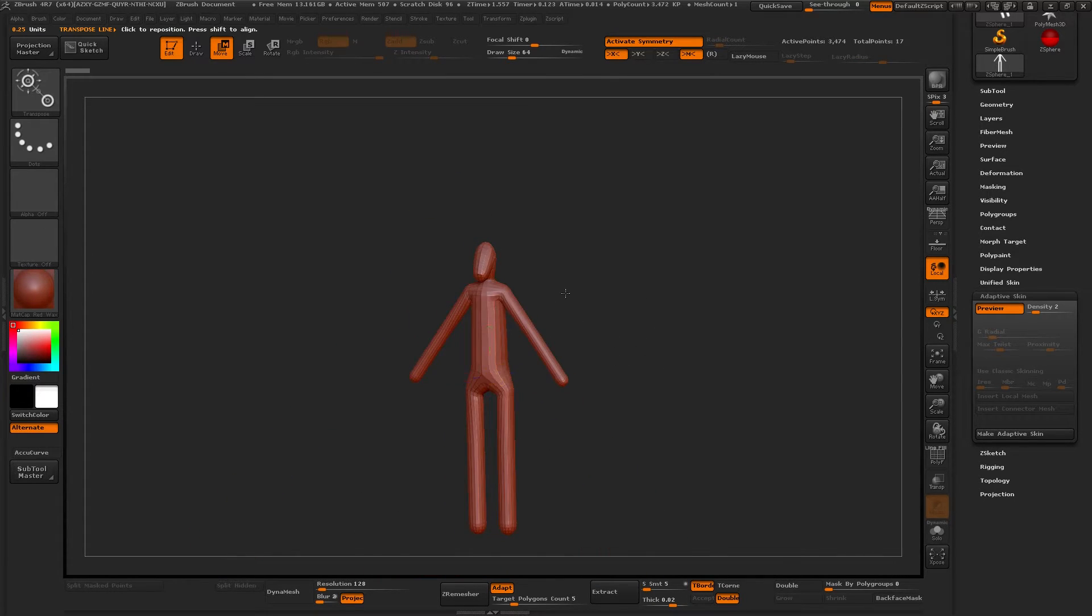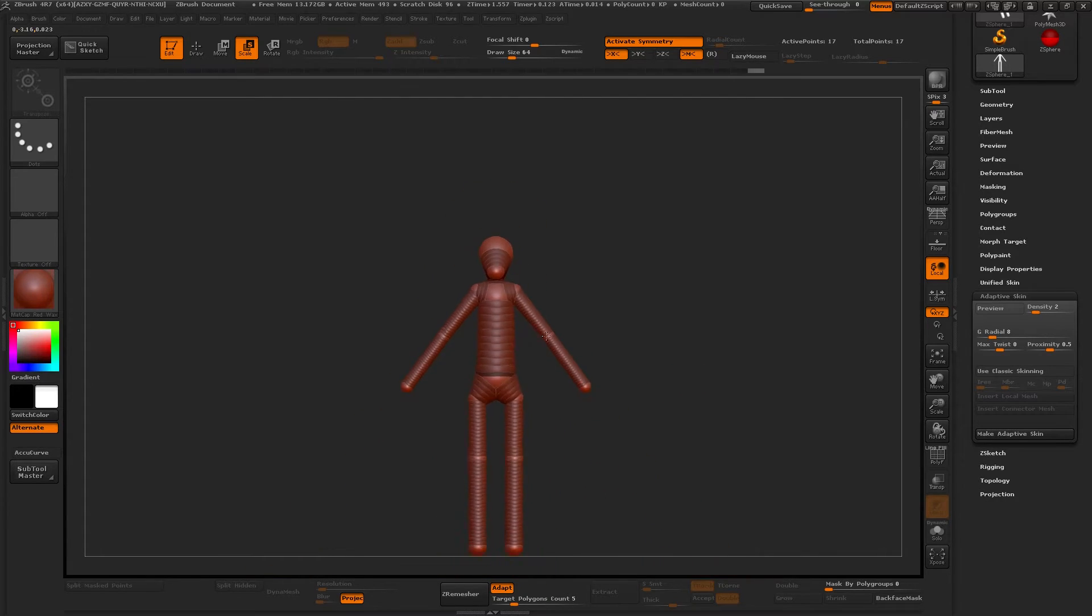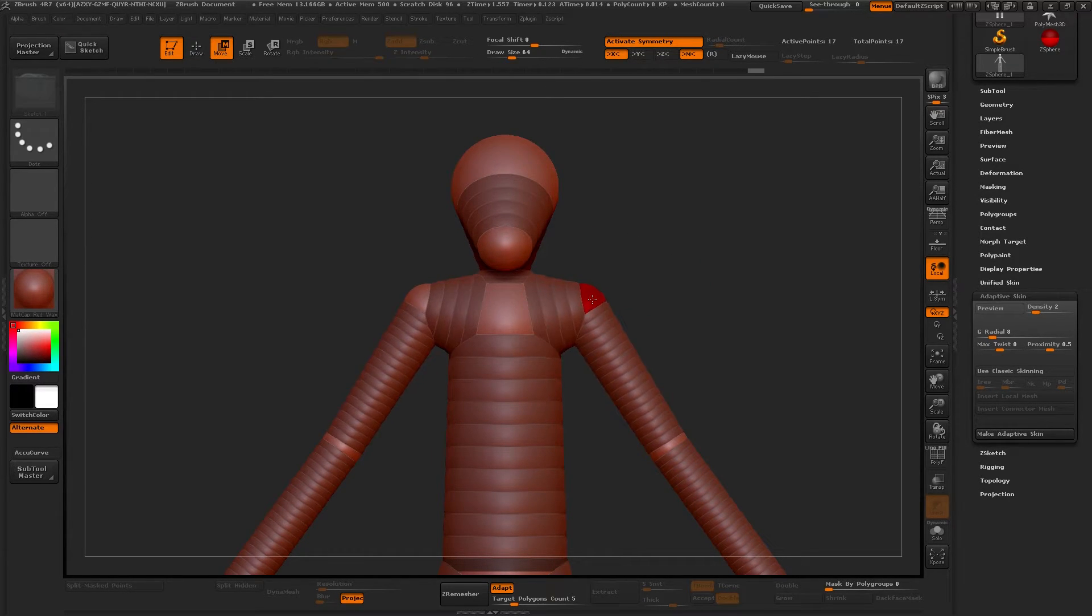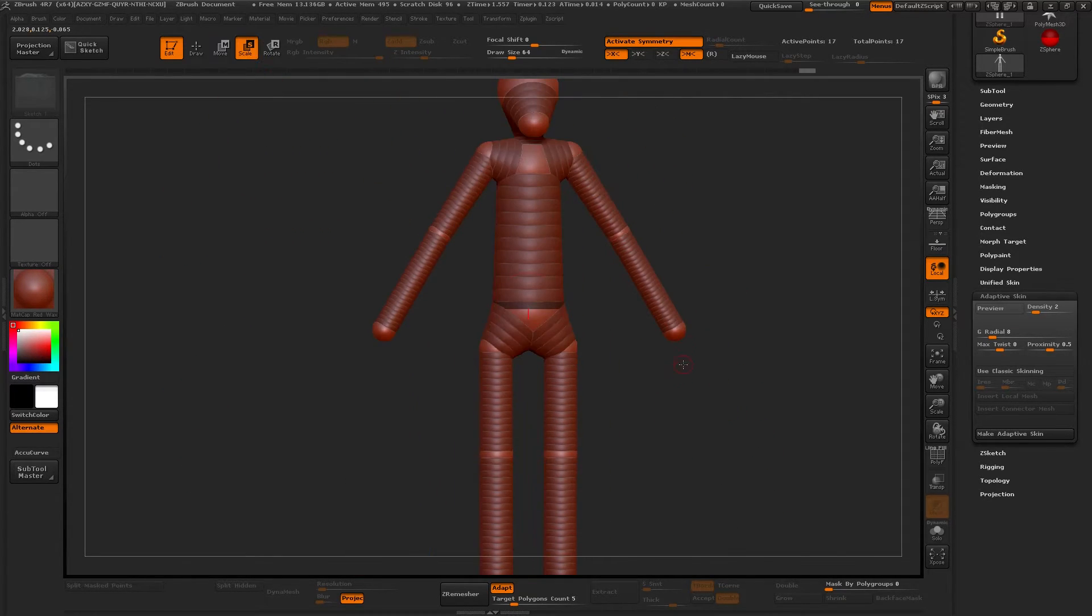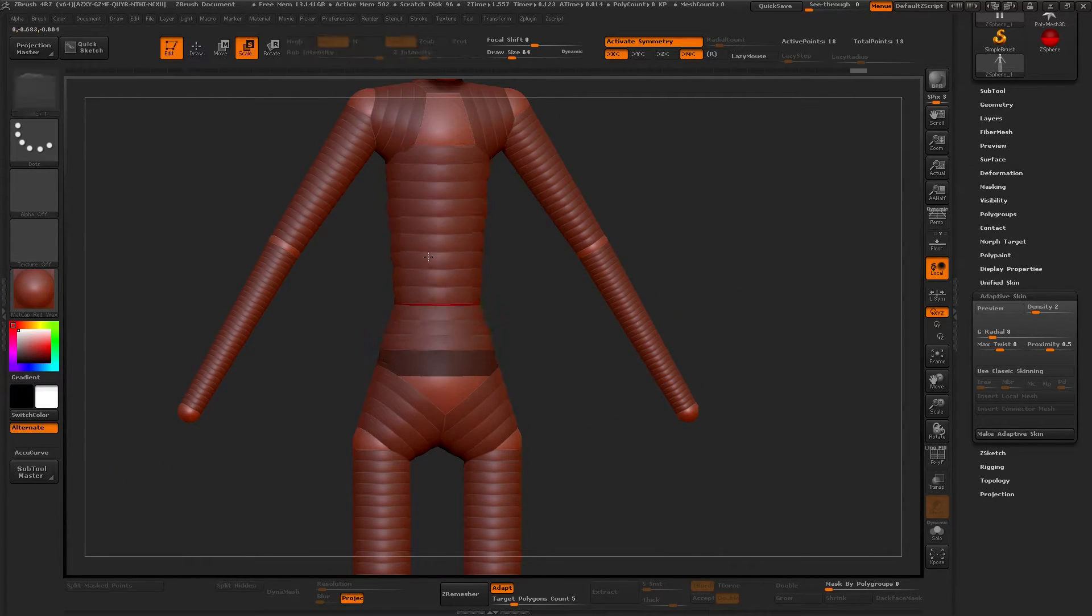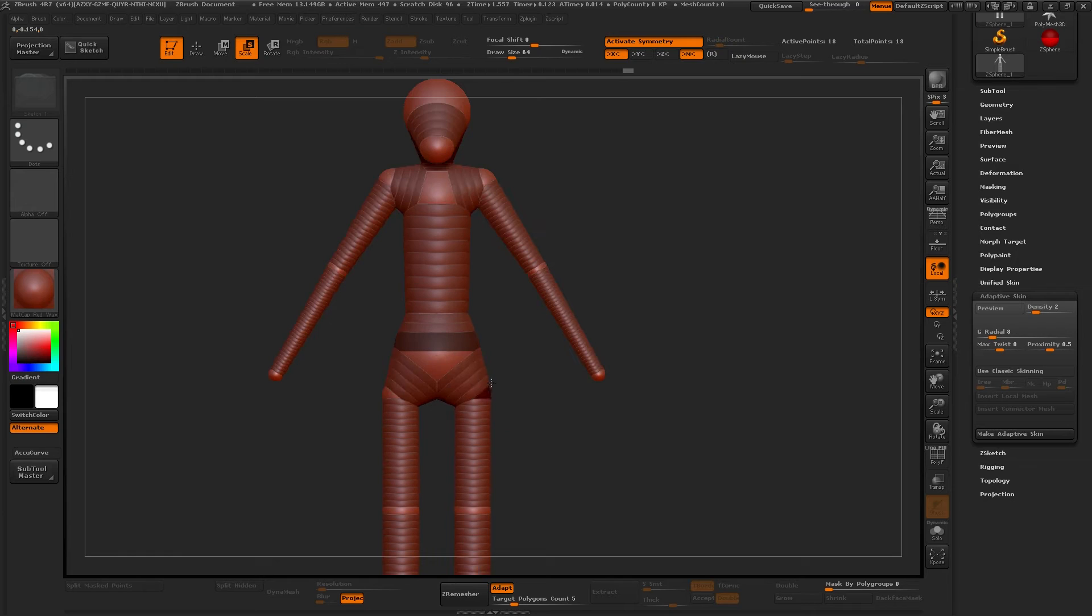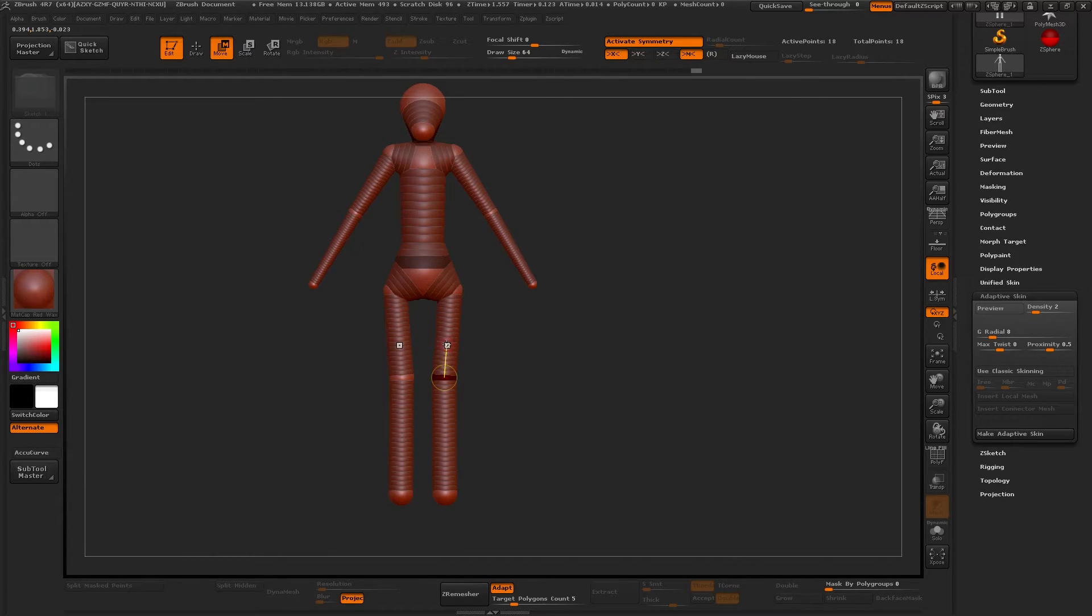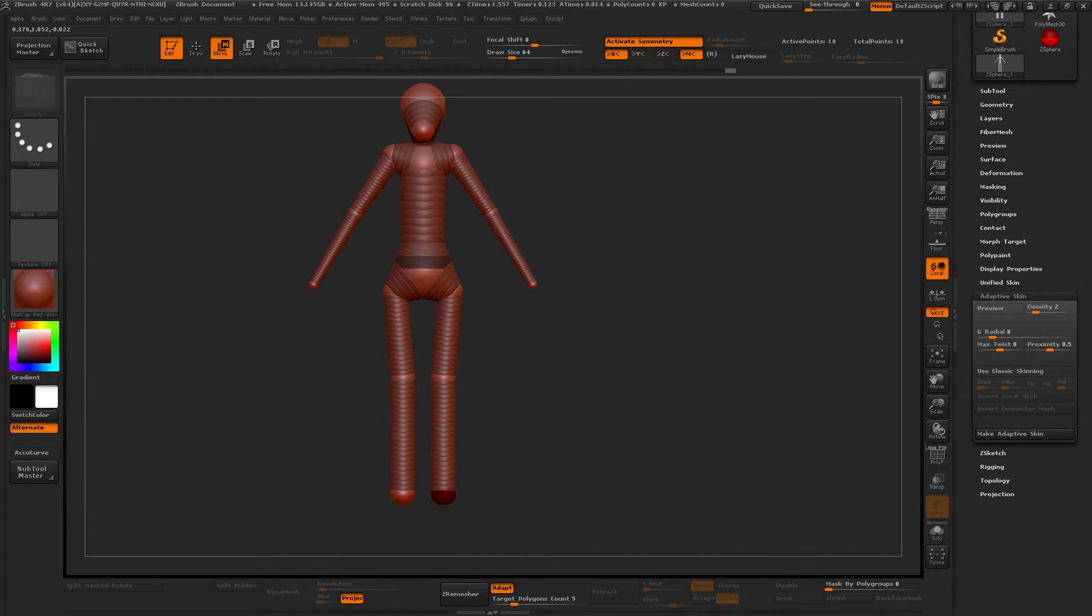Because when I work for a project that I'm paid on or even for personal work, I heavily value my speed and the time it takes me to finish sculpts. And that's why I start with ZSpheres, because I can create something much more faster, more like segmented approach instead of pulling and pushing everything outside.